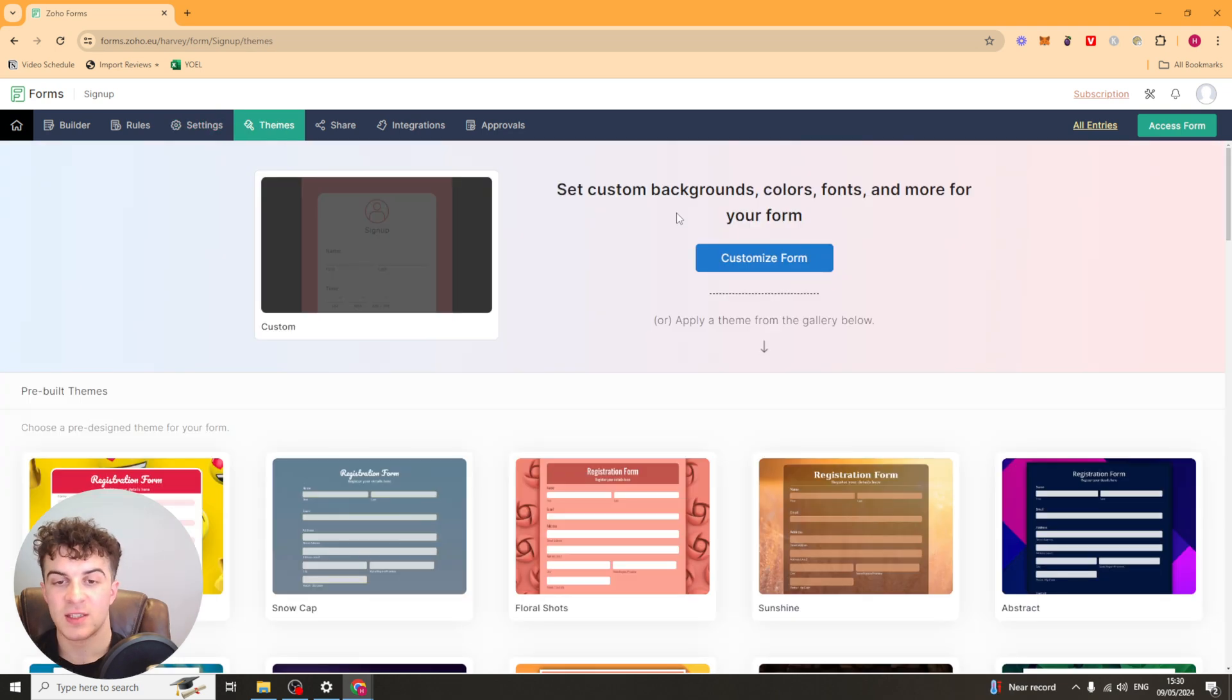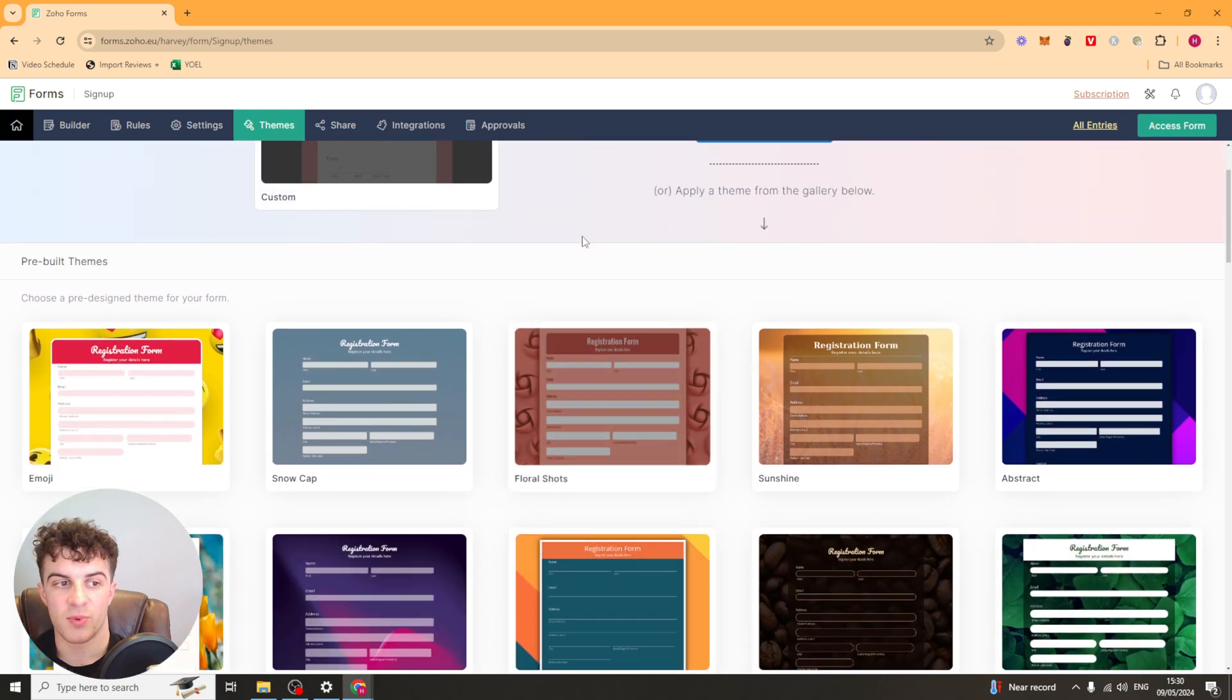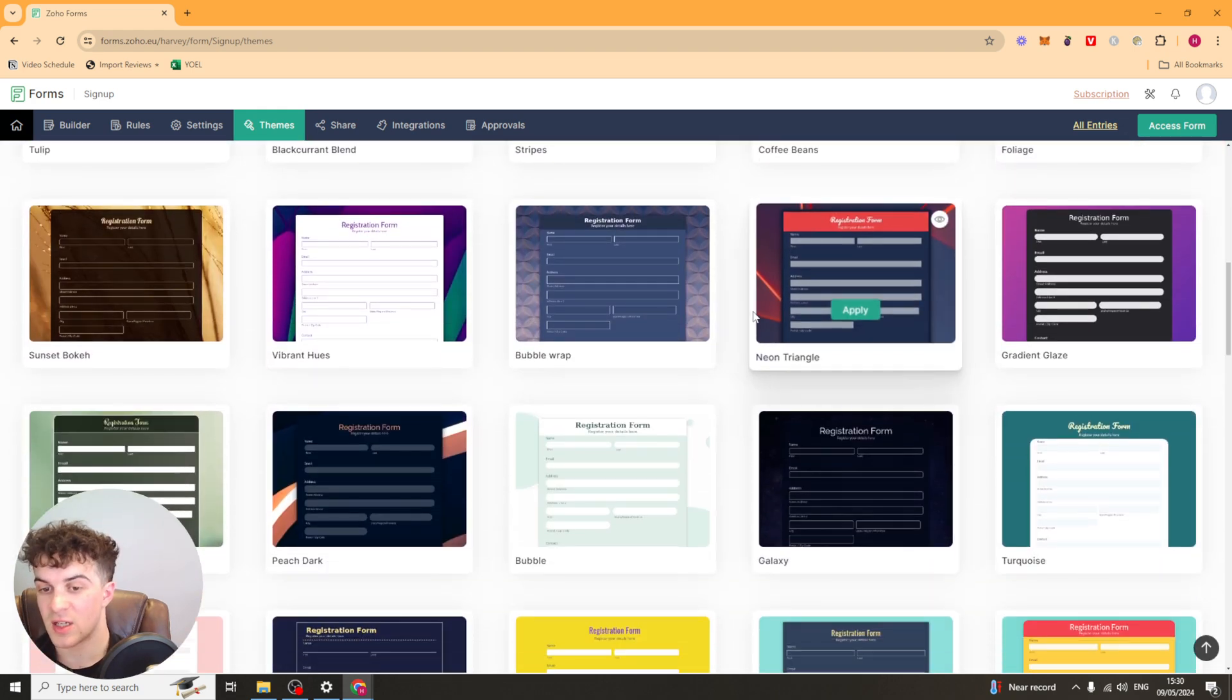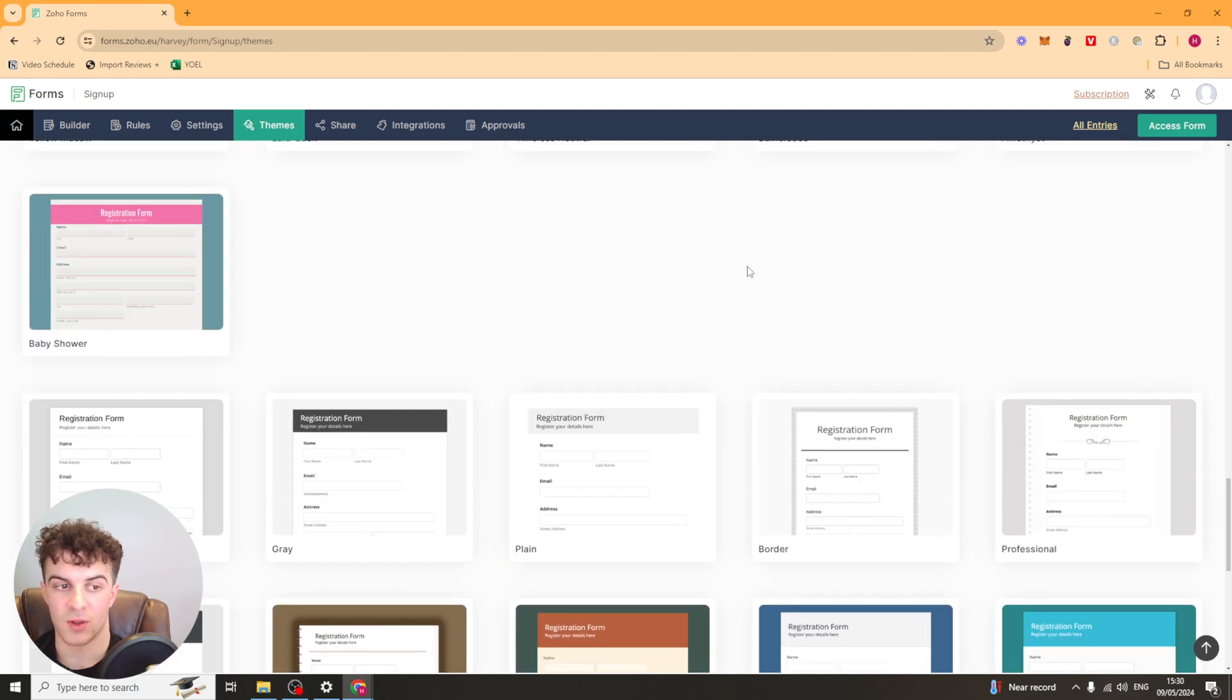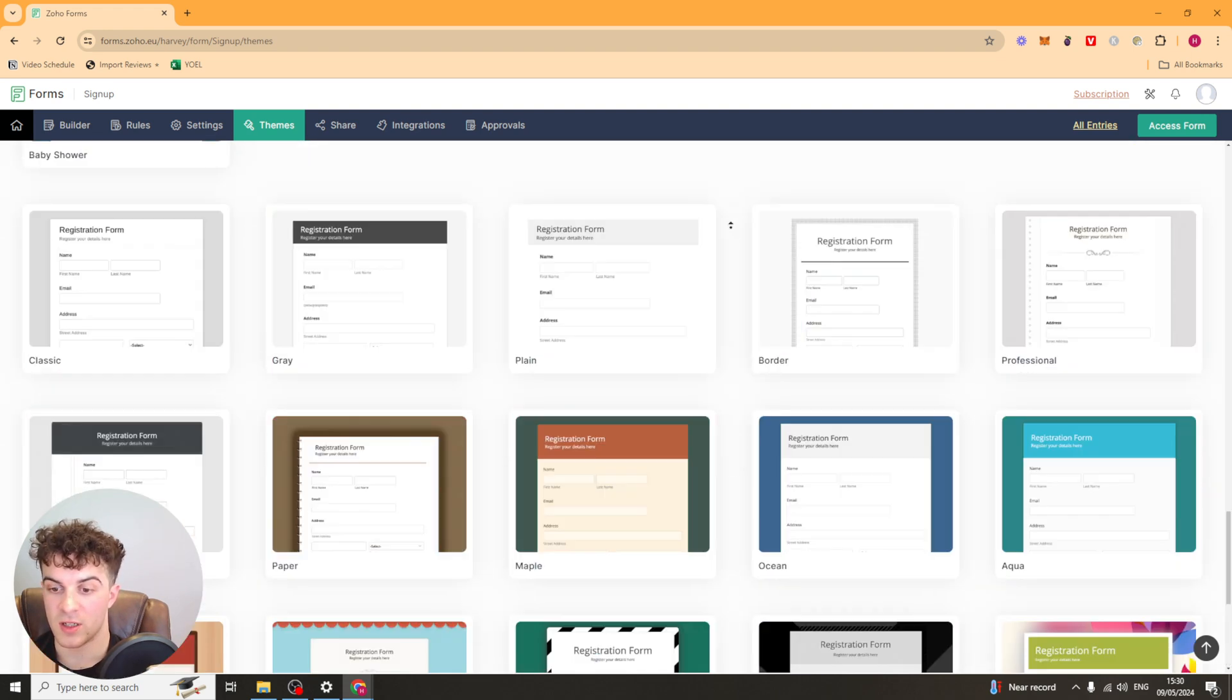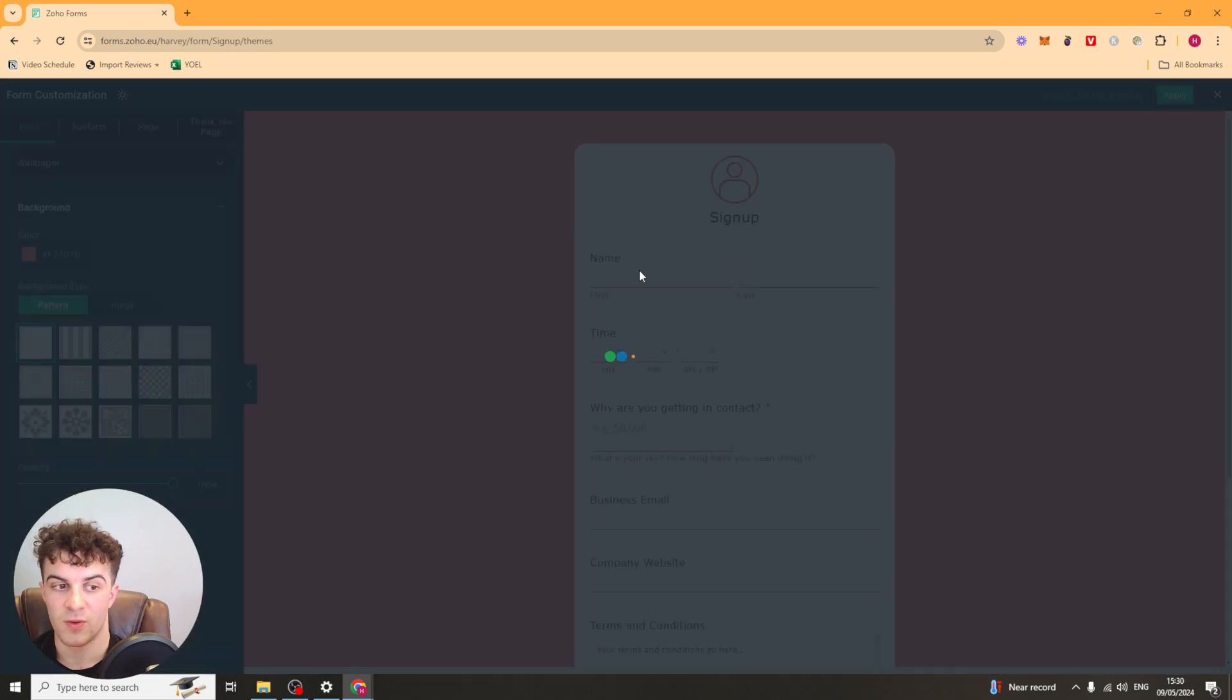Now next up, the more fun part, I guess you could say, is the theme section up here. So they've got a load of pre-built themes here. And these are basically color schemes, I guess you could say. So you can just pick one of these. They've got a lot of them that look nice. They have a whole range of them, actually. Or you can customize the form yourself.